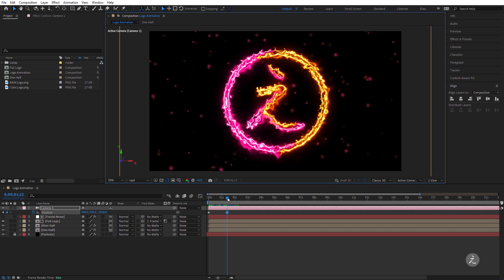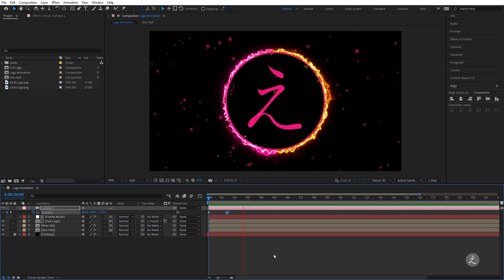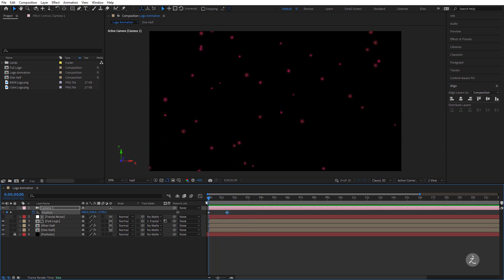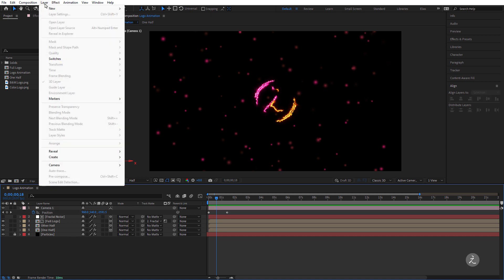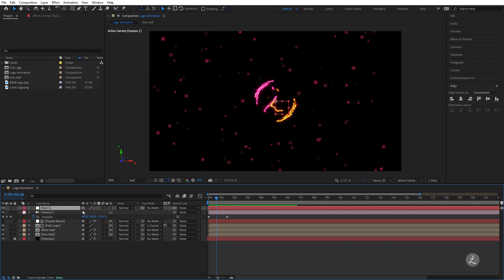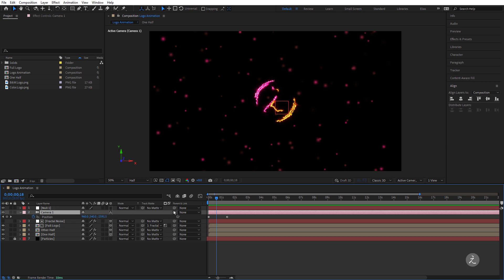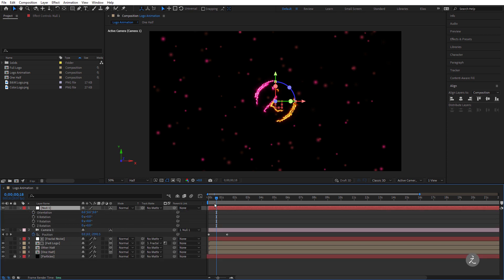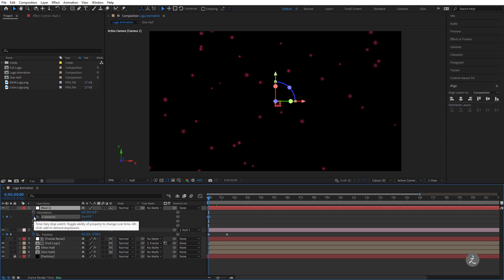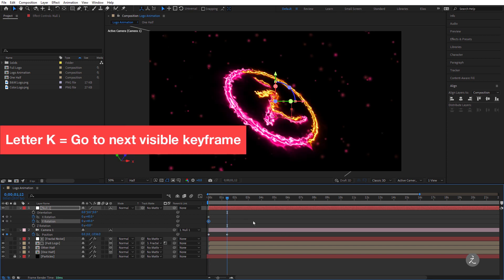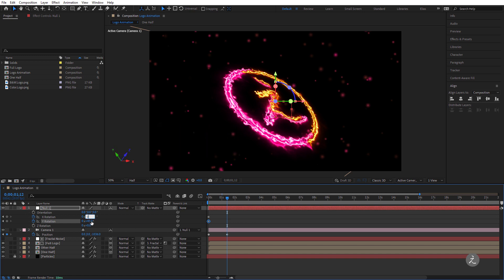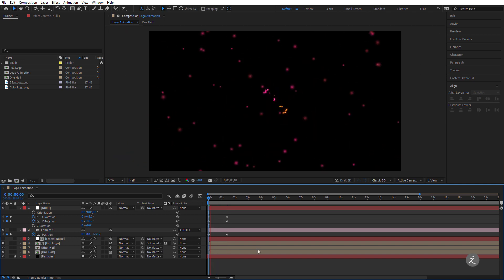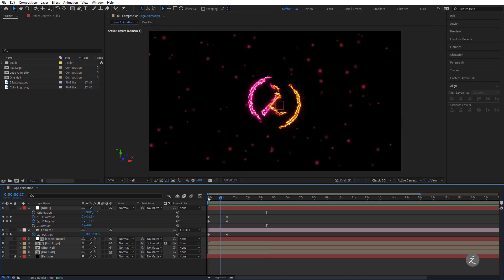I'll switch back to one view to see what I've done. It would be nice to have an angle, so under the Layer menu I'll create a new Null Object. I'll parent Camera 1 to the Null using the pick whip, make the Null a 3D layer, and press R for Rotation. I'll set both the X and Y rotation to 45 degrees, then press K to go to the next visible keyframe and set them back to zero. I'll press the spacebar for RAM Preview — there we go, that's the animation, and this is exactly what I was aiming for.